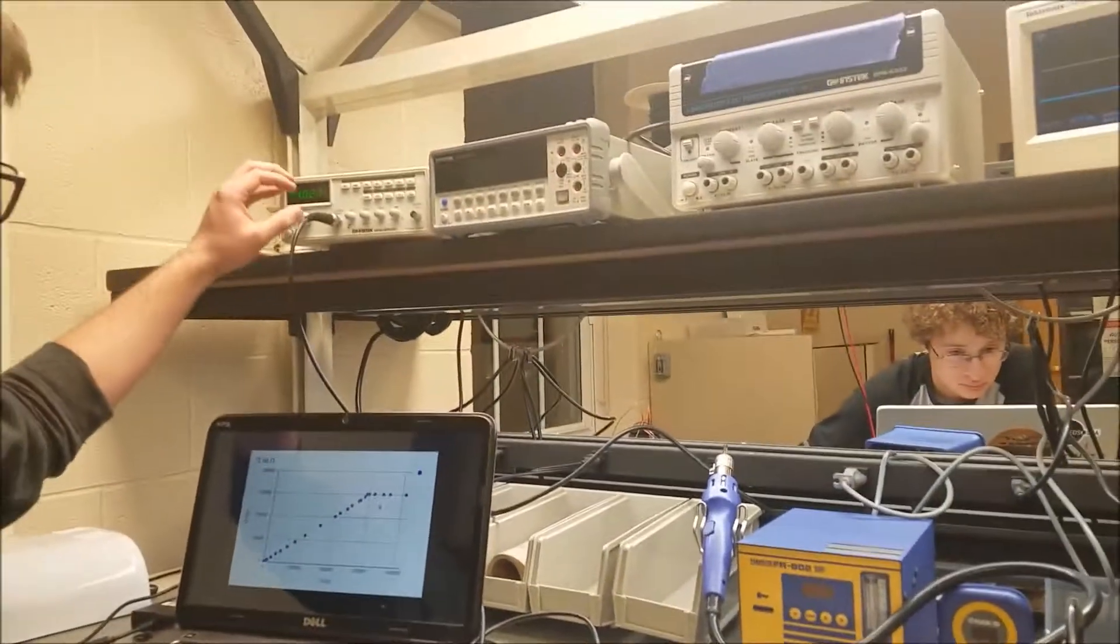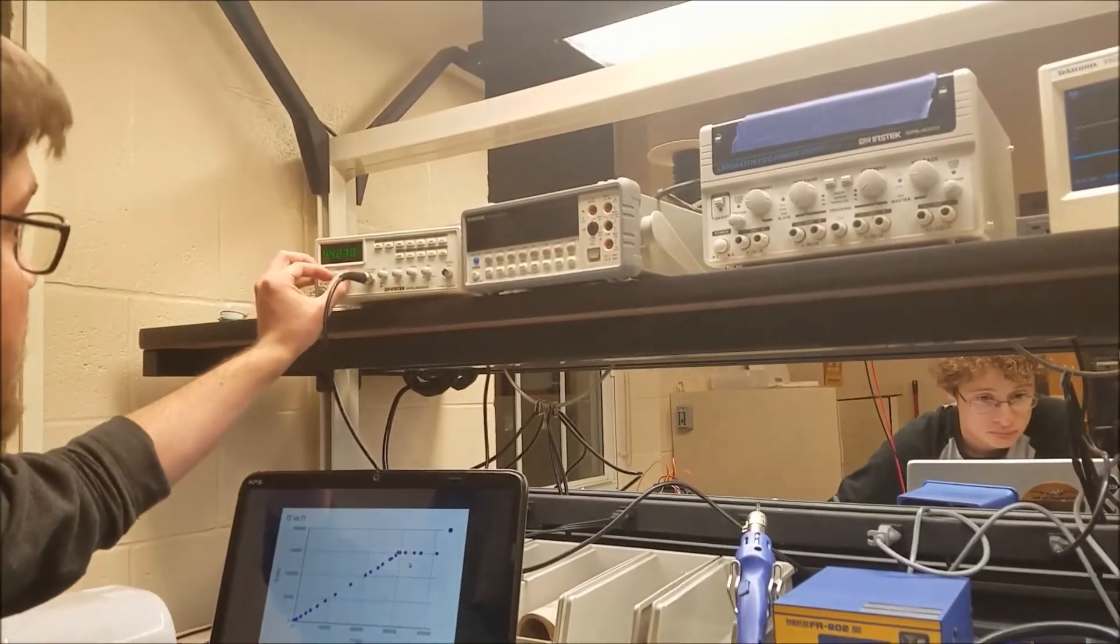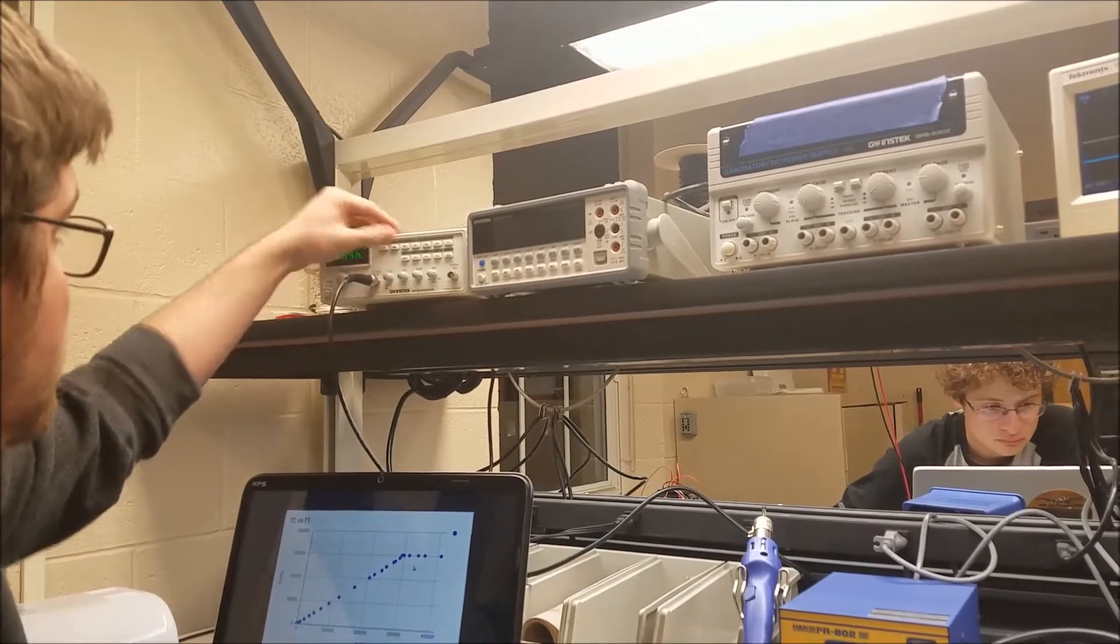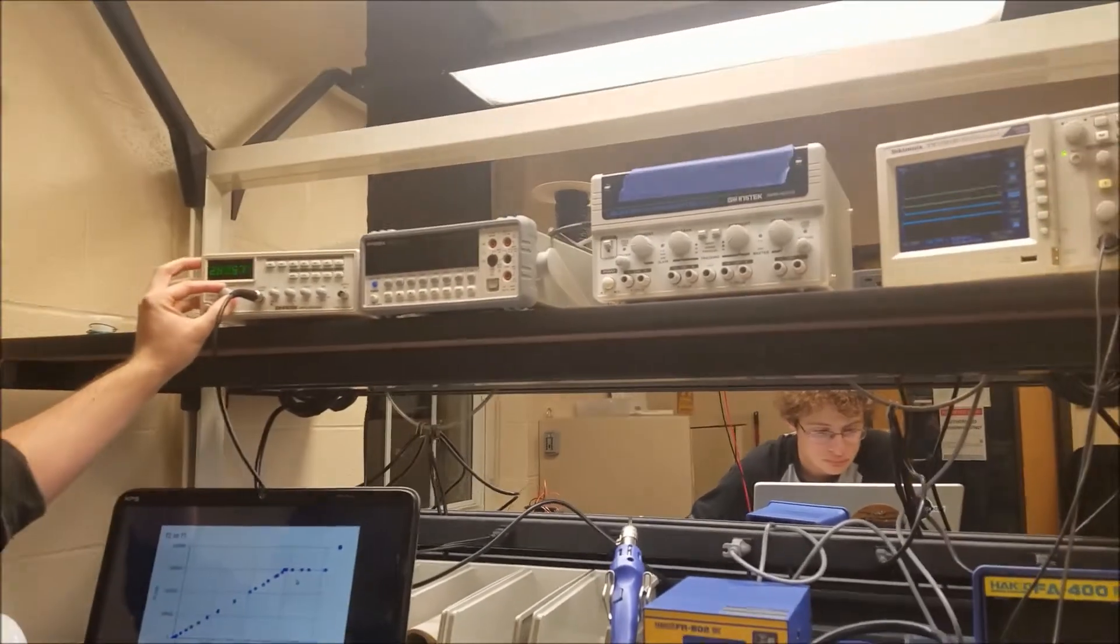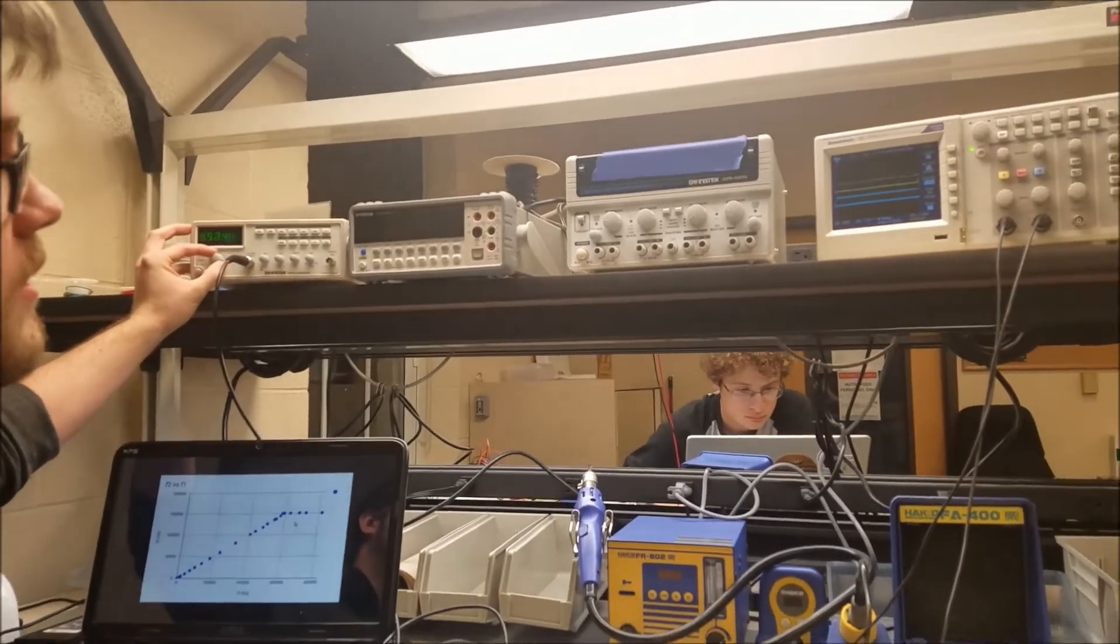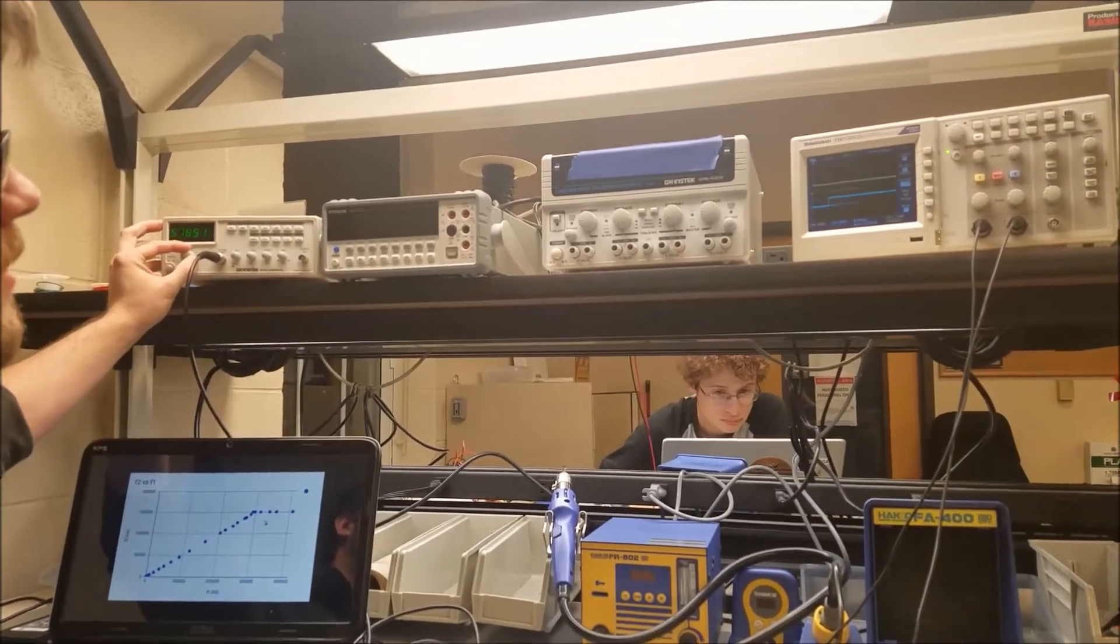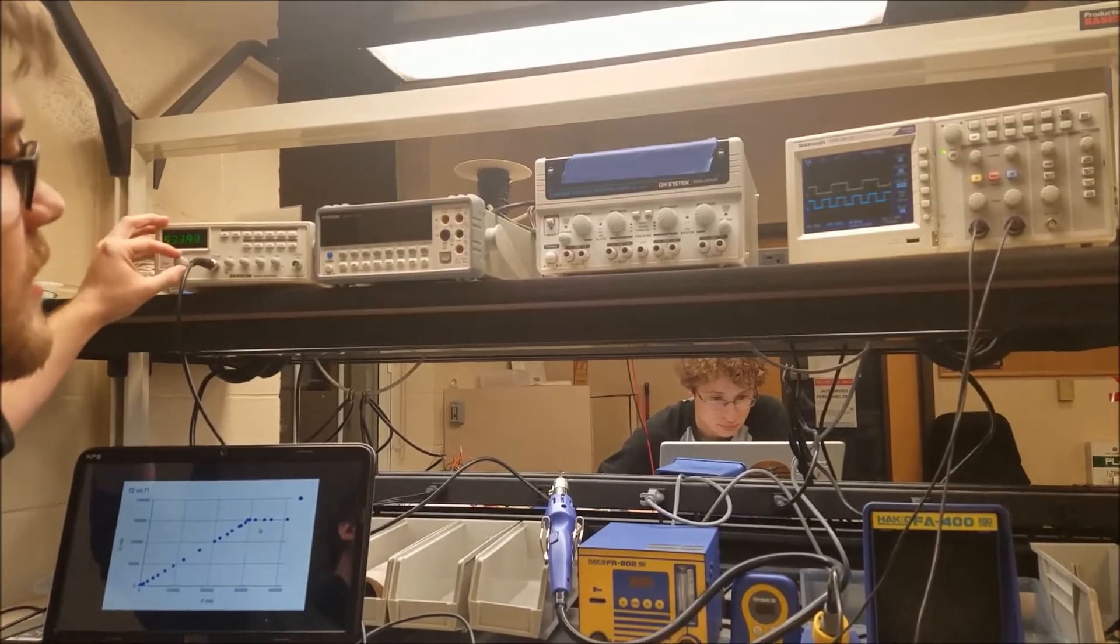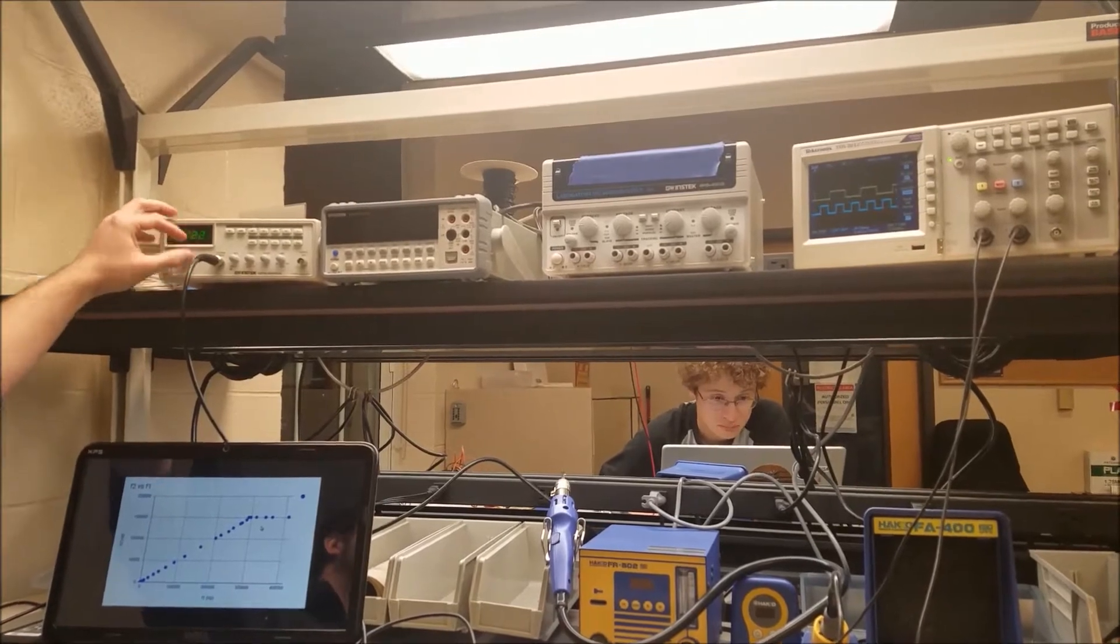Now, if we increase the frequency, you can actually watch this on an oscilloscope. Get a good frequency dialed in. There we go.